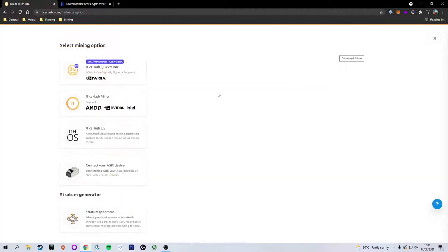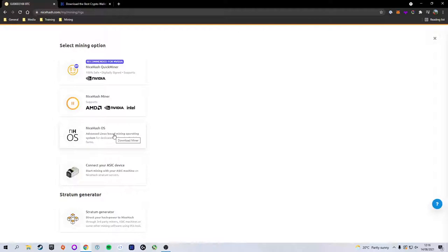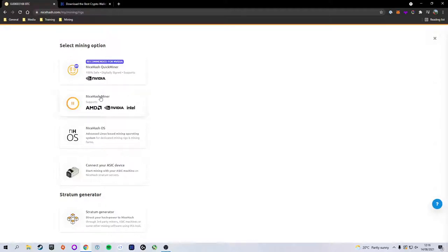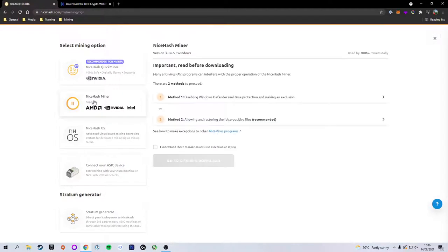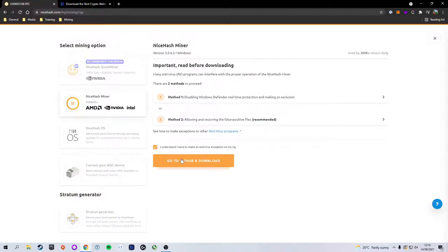Now there's a bunch of different software that you can install. We have NiceHash OS if you want to actually install this as your primary operating system. We have an option to connect an ASIC device and then we have two miners. There's QuickMiner and there's the full miner. QuickMiner only works for Nvidia and it's just really bare bones. There's not a lot you can do with it, so for today's tutorial we're going to be downloading the full NiceHash Miner, which can switch algorithms and tends to give you the best profitability.